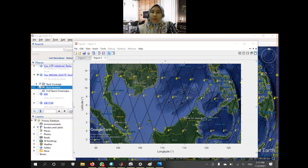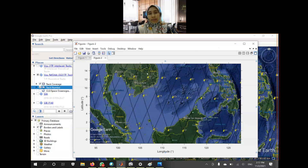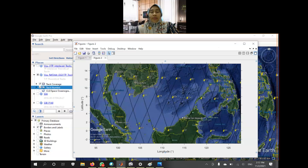Hello everyone. Today I would like to share with you how we can plot a figure or a map from Google Earth using MATLAB.